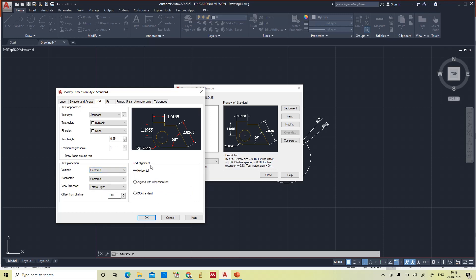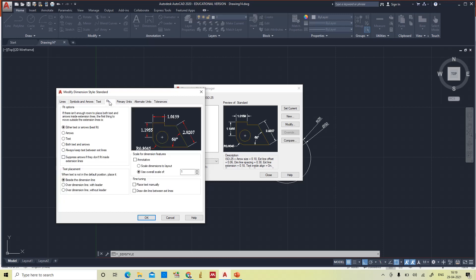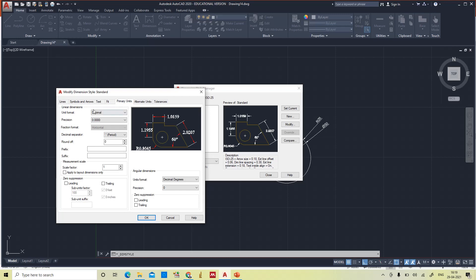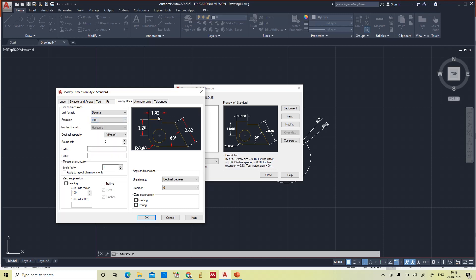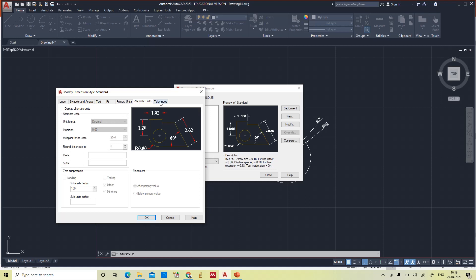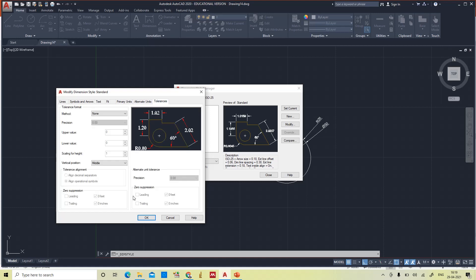This is related to the Standard style, and text alignment is set as horizontal. For Primary Units: unit format is decimal, and precision can be changed to 0.00 — immediately the four decimal points change to two decimal points. For the decimal separator: comma, space, or period (dot) are available — I am choosing dot instead of comma. Alternate units and tolerances are not required for now.